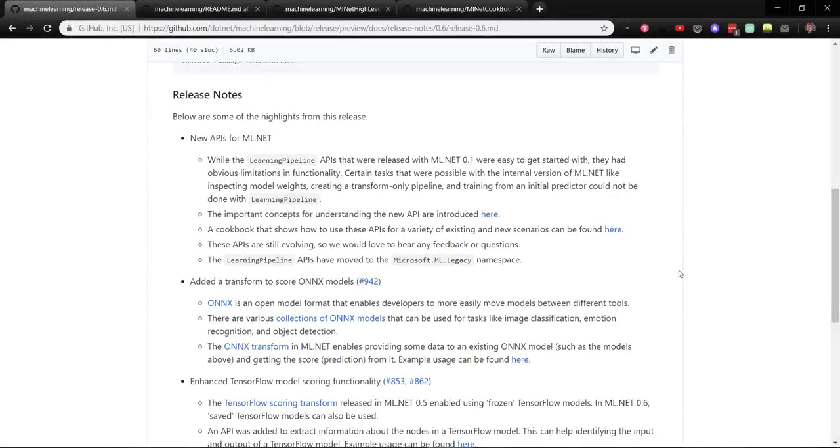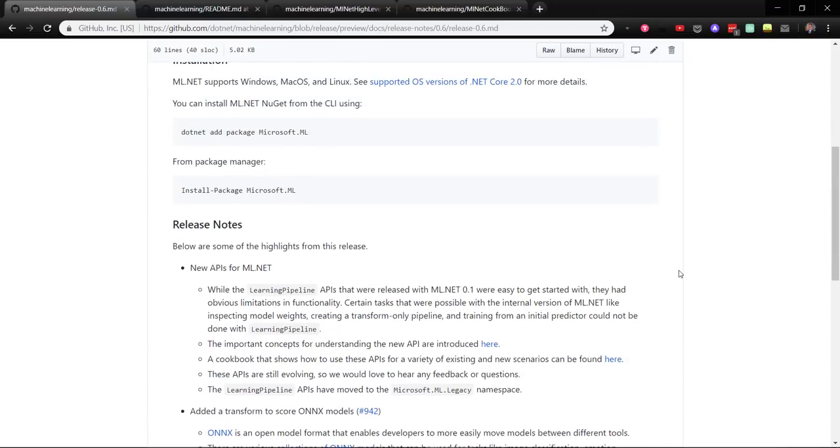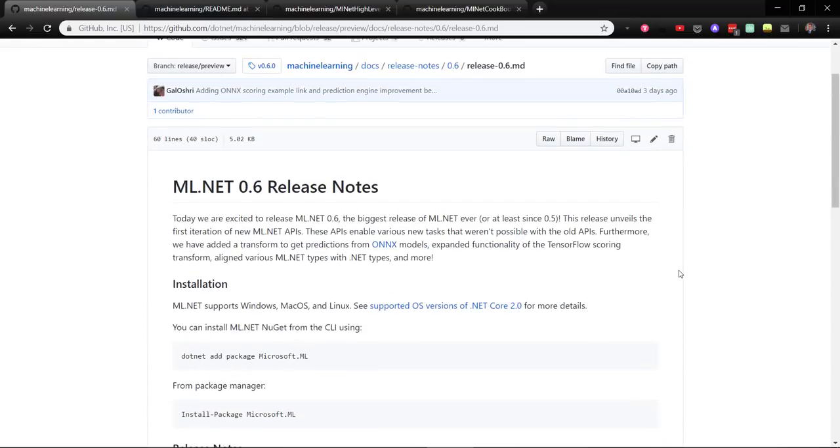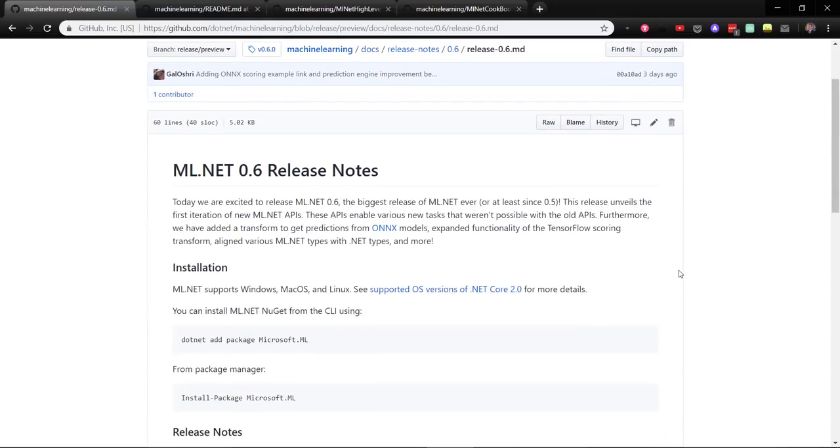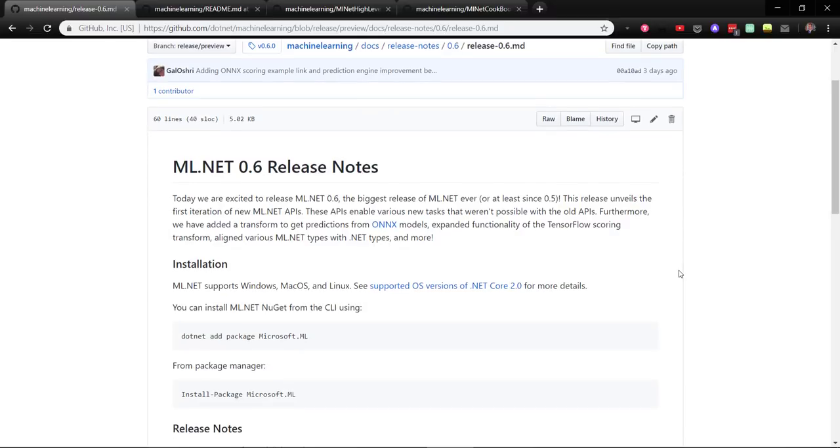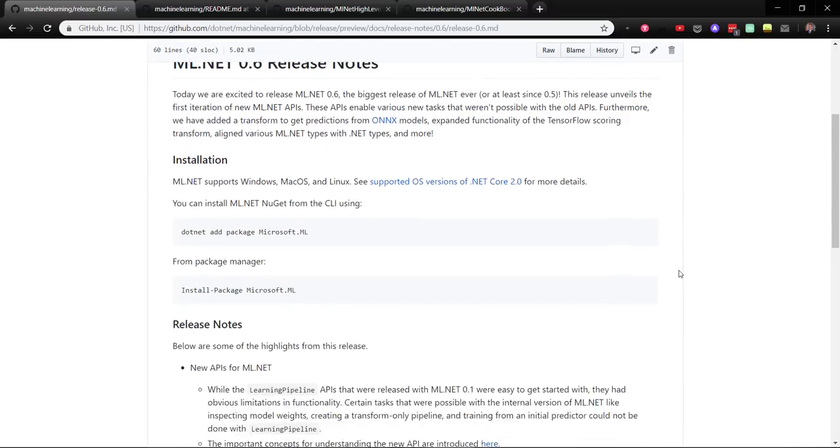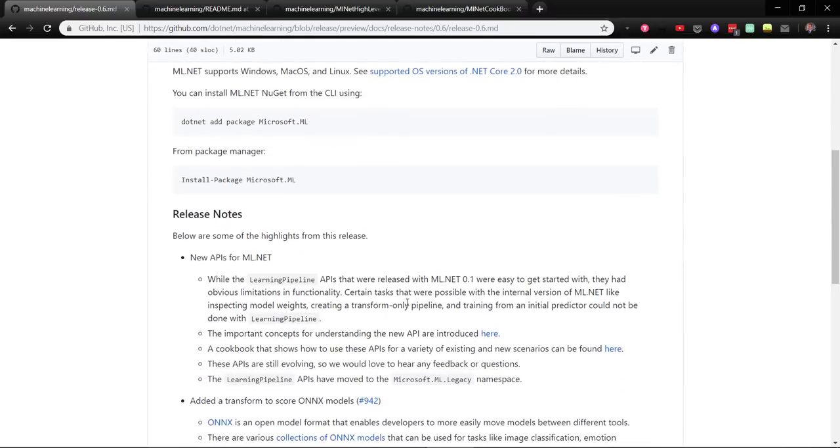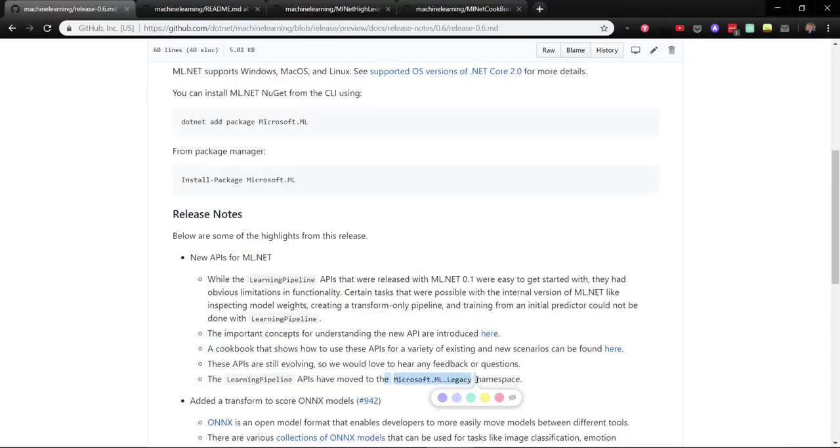Just a couple of days ago at the time of this recording, the 0.6 version of ML.NET was just released. The biggest thing they added is the new API for ML.NET. The Learning Pipeline API from previous versions has now been moved to the microsoft.ml.legacy namespace.